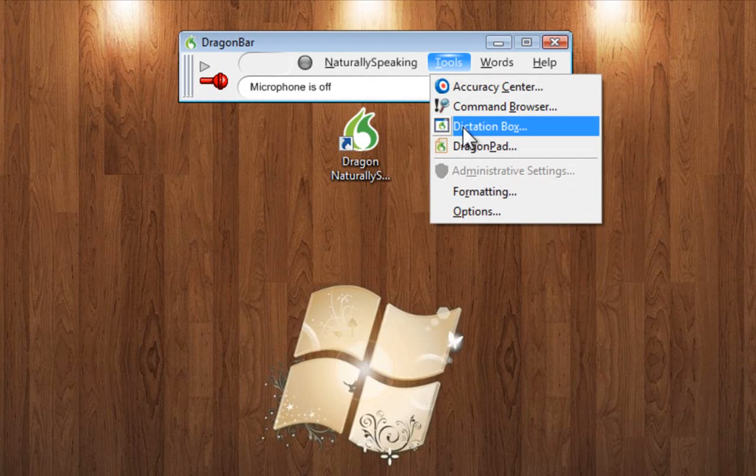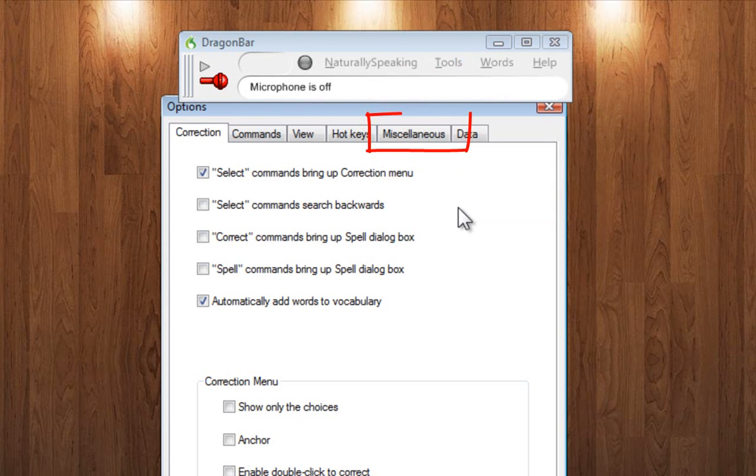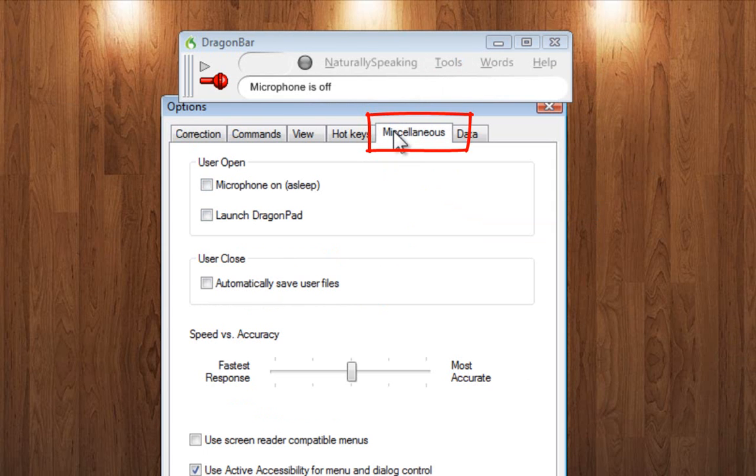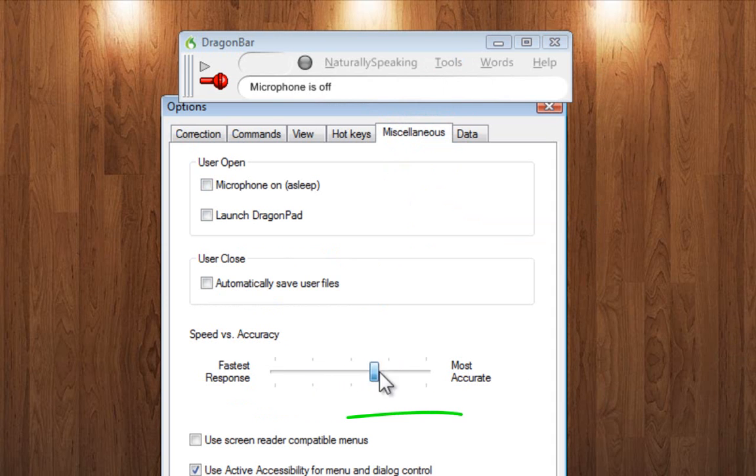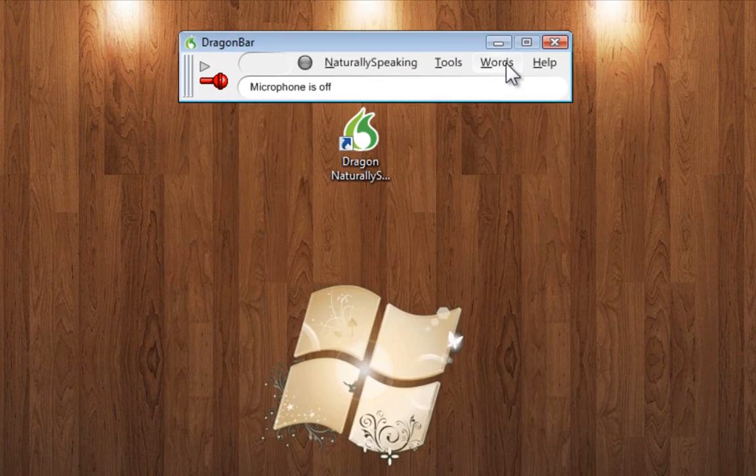Also some typing pads and the program options. And under the Miscellaneous tab in Program Options, there's an important feature for Speed vs Accuracy. You can make it extremely accurate but slow at typing. Or make it type extremely fast but not as accurate.